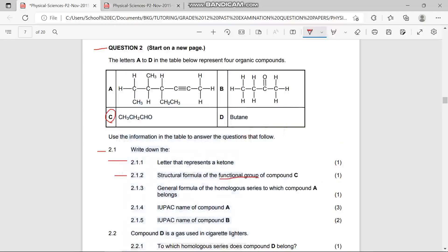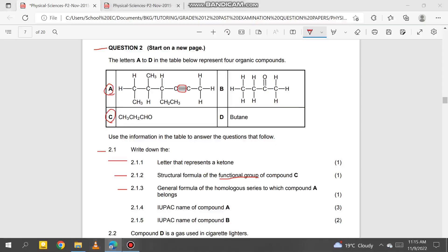2.1.3 says: write down the general formula of the homologous series to which compound A belongs. Compound A contains unsaturated hydrocarbons with a triple bond — these are alkynes. So the general formula we write down is CₙH₂ₙ₋₂.